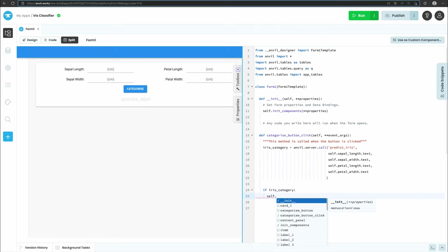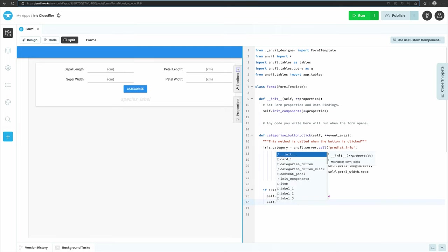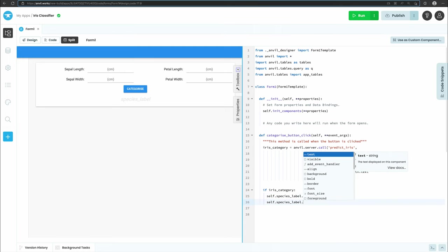Finally, if an iris category is returned, we want to change the species label to be visible and set its property to the category.